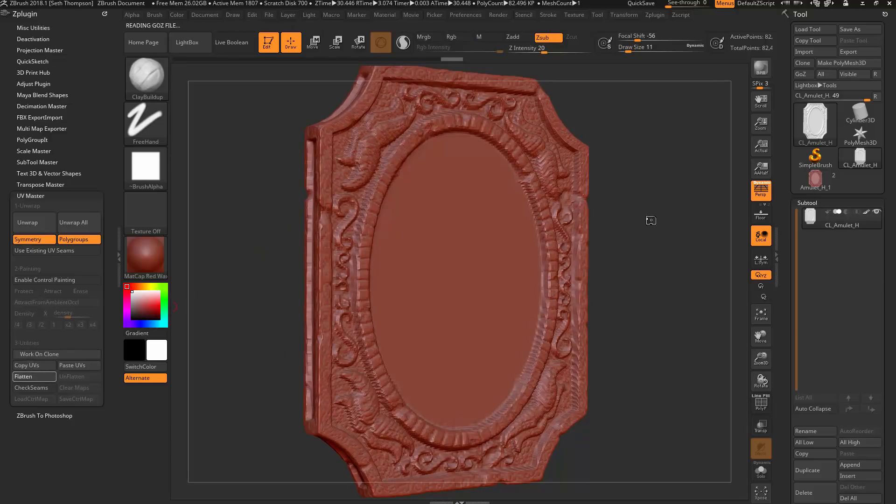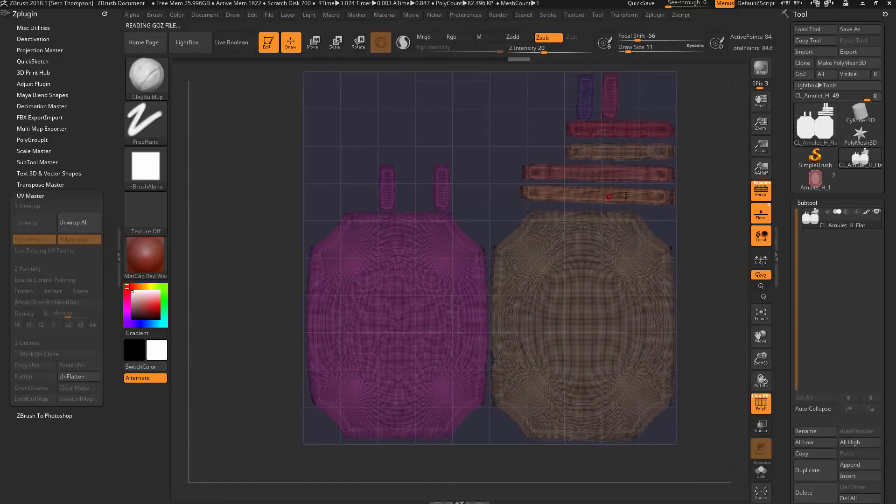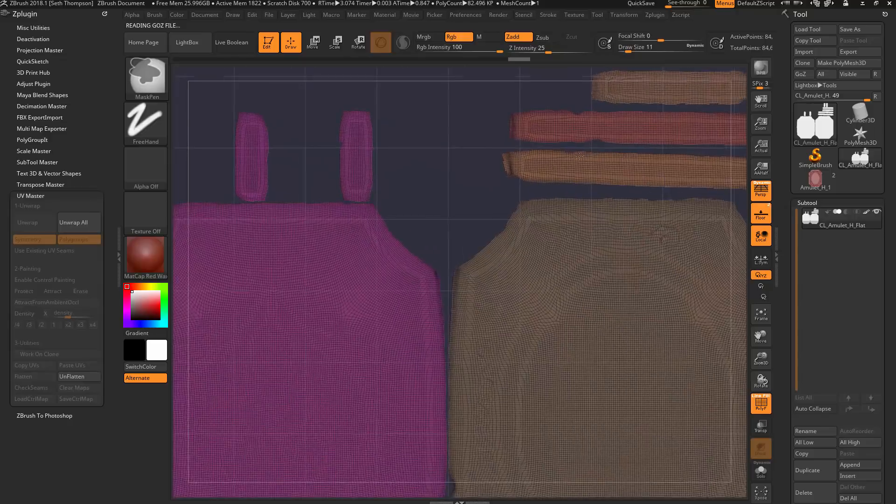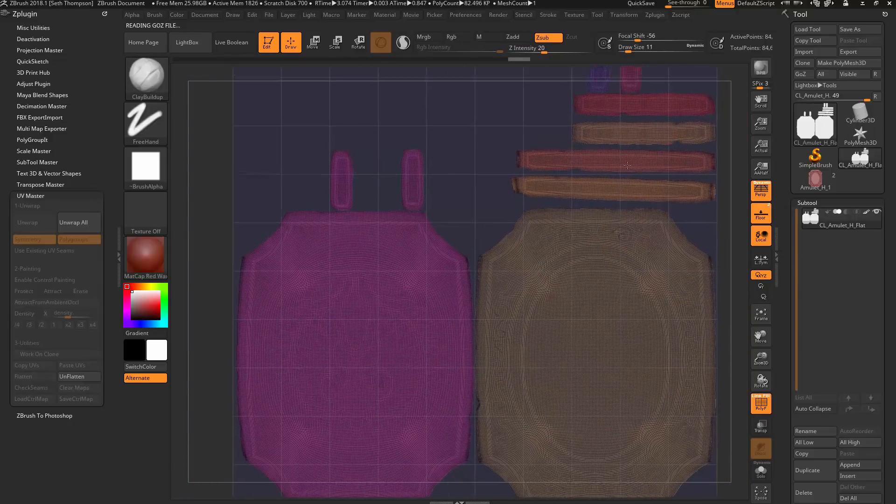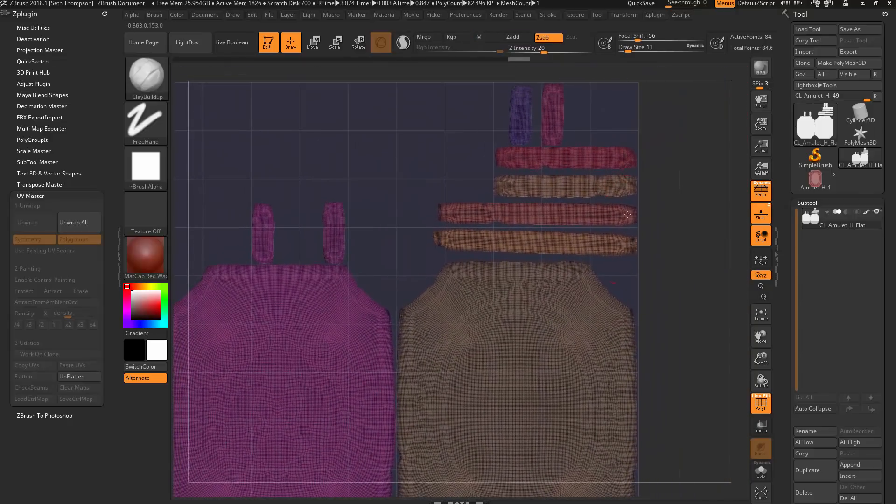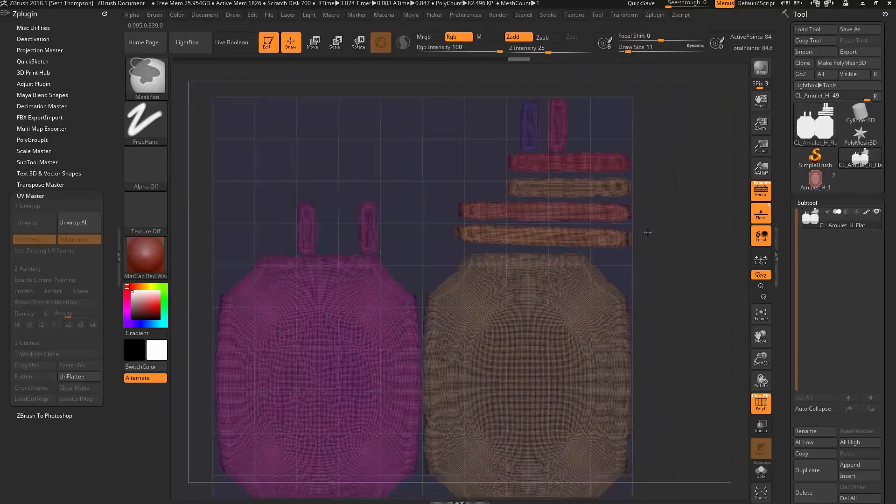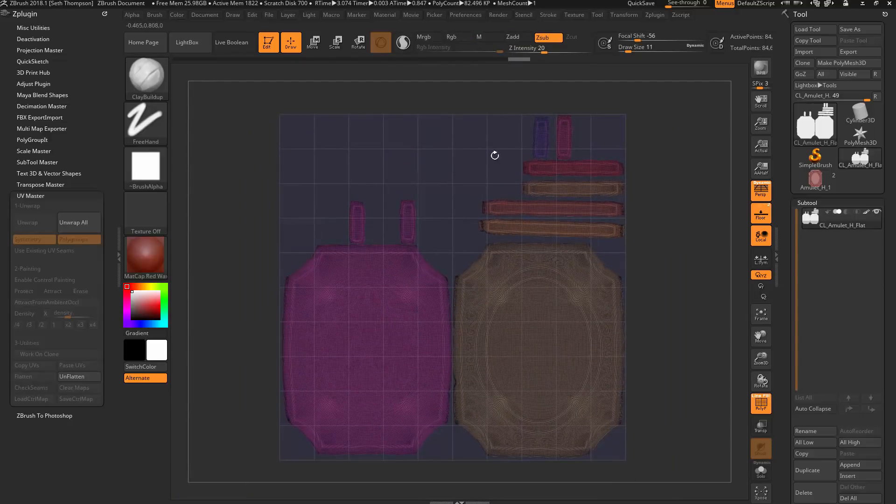So I'm just going to flatten this again so that you can see what we had previously. Remember we had the area here that was maximized and everything else is really small. So now we want to have everything completely uniform.